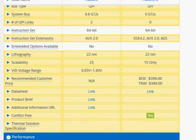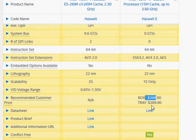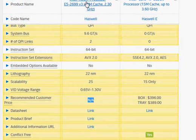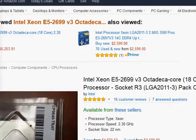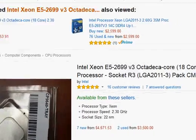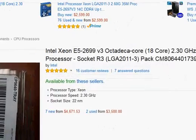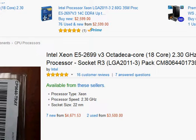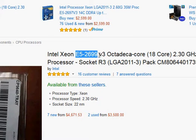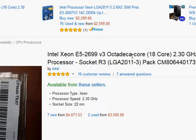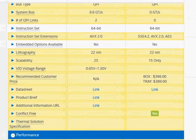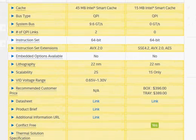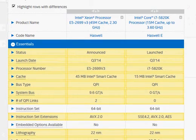I'll start with pricing. I have a $396 price for the i7-5820K, and I don't have a price for the Xeon processor. Going to Amazon, there's a link at the bottom, and that shows $4,671 for the E5-2699 V3 Octa Deca 18 cores. That brings us to the comparison: why would you pay ten times more for this Xeon processor?